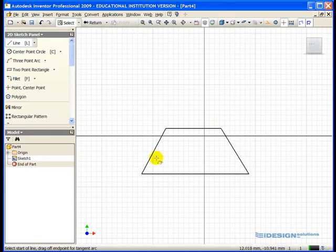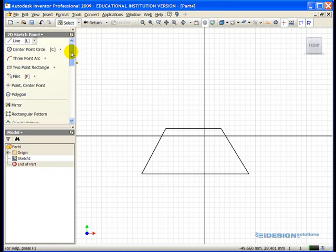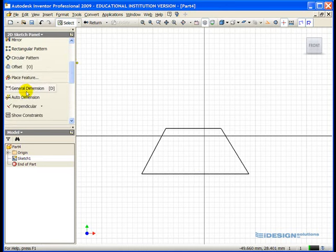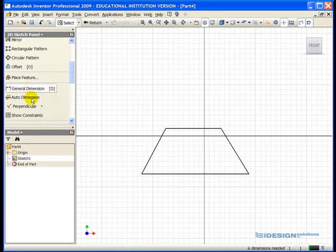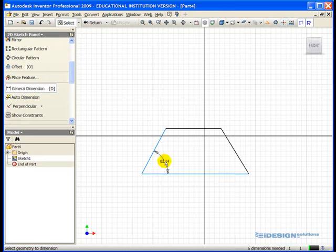Now that I have the basic sketch, I'm going to scroll down my 2D sketch panel to find my general dimension tool. Single left-click to activate it. Now I'm going to add some detailed parametric dimensions, which will drive this sketch to the accuracy that I desire.